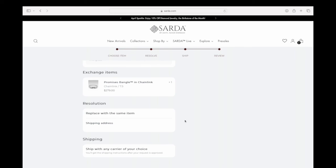That is the process for an exchange. Again, if we do not have the size you want, you'll need to reach out to customer care to see what other options are available, since we can't exchange an item we don't have in stock. If you have any other questions, please reach out to customer care. We hope this was helpful in showing you how to exchange an item.